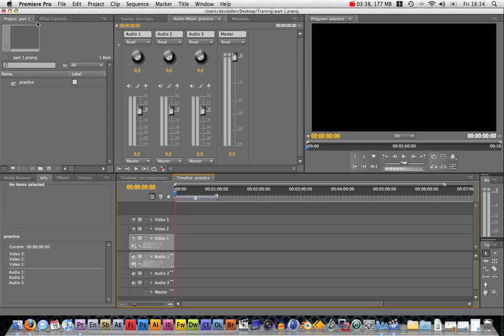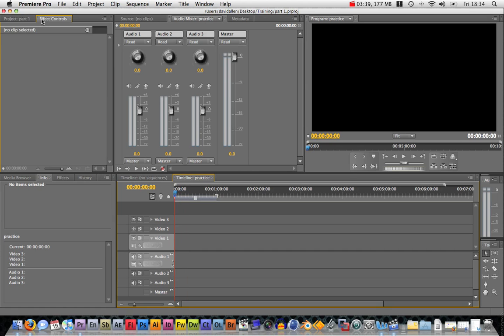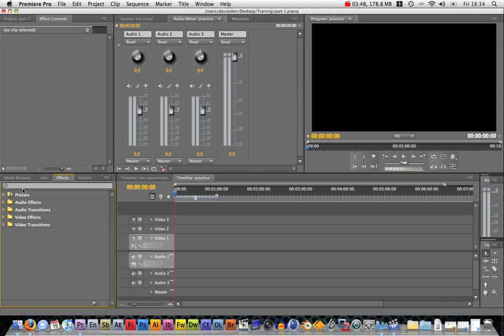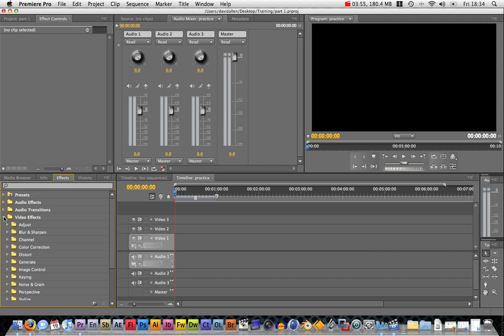Also up here we've got the effects controls. When you add an effect to a clip, you can get all the parameters and controls over it in here. To add an effect, come down to the effect panel and you can choose them. They're all organized into folders and subfolders so they're really easy to find.